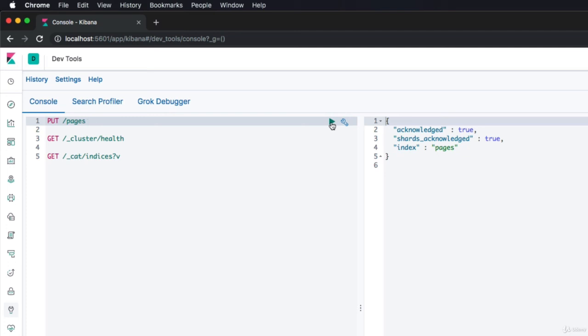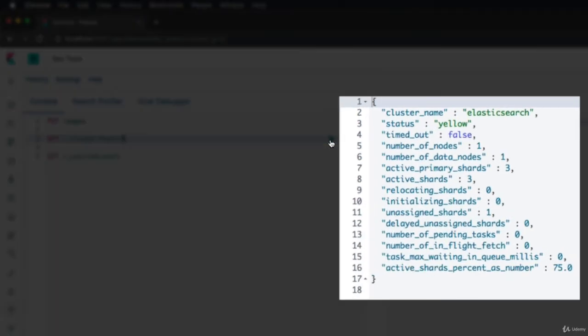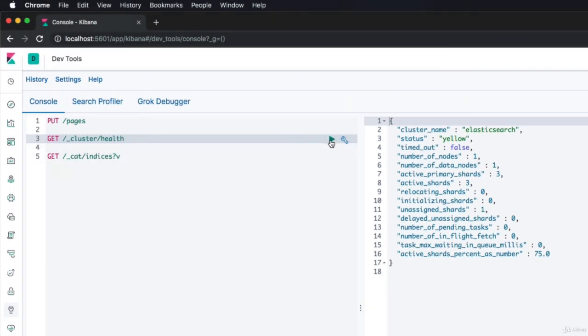Let's inspect the cluster again. For that, I've prepared two queries that you've seen before. So, let's begin by checking the cluster's health. Notice how the cluster's health has changed from green to yellow. So, what's up with that?